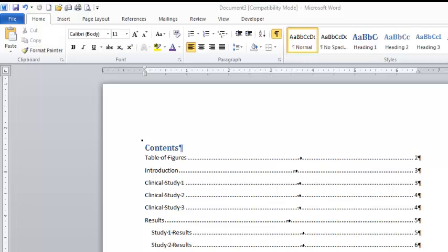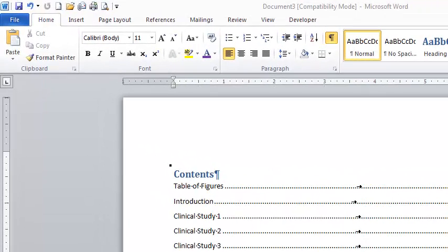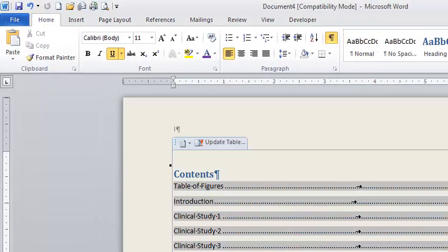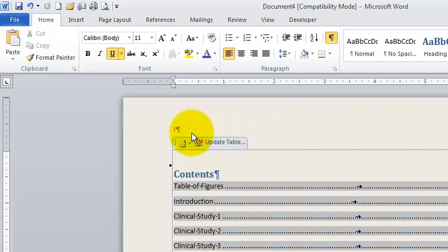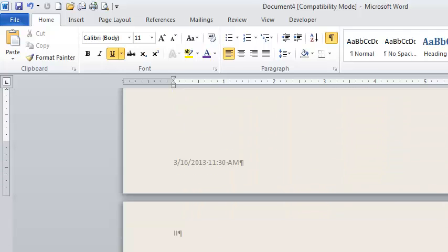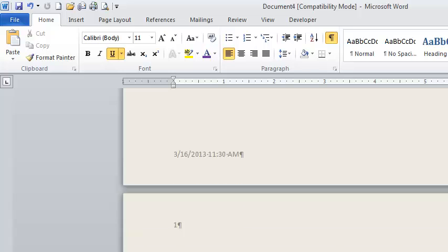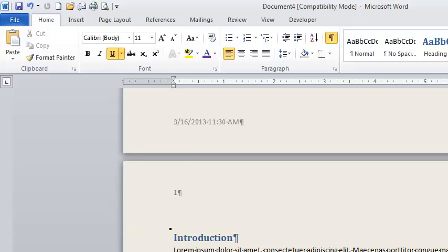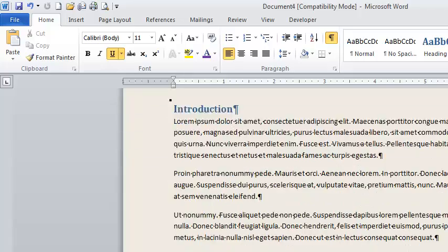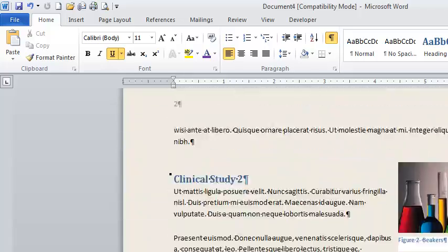I don't actually know what they're called, but I prepared a finished document to show you what we're going for. When we're done, what we're going to have is a document with Roman numerals as the headers on the first pages. This one has Roman numeral 1 and Roman numeral 2. Then we get down to page 3 and we start counting again at 1.